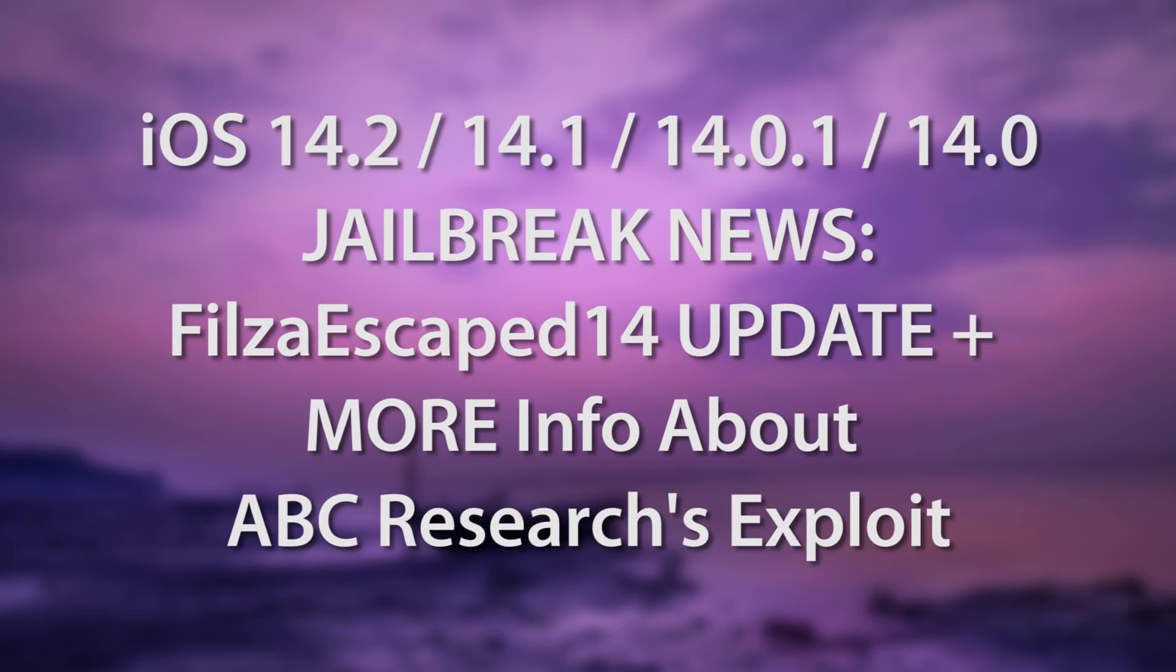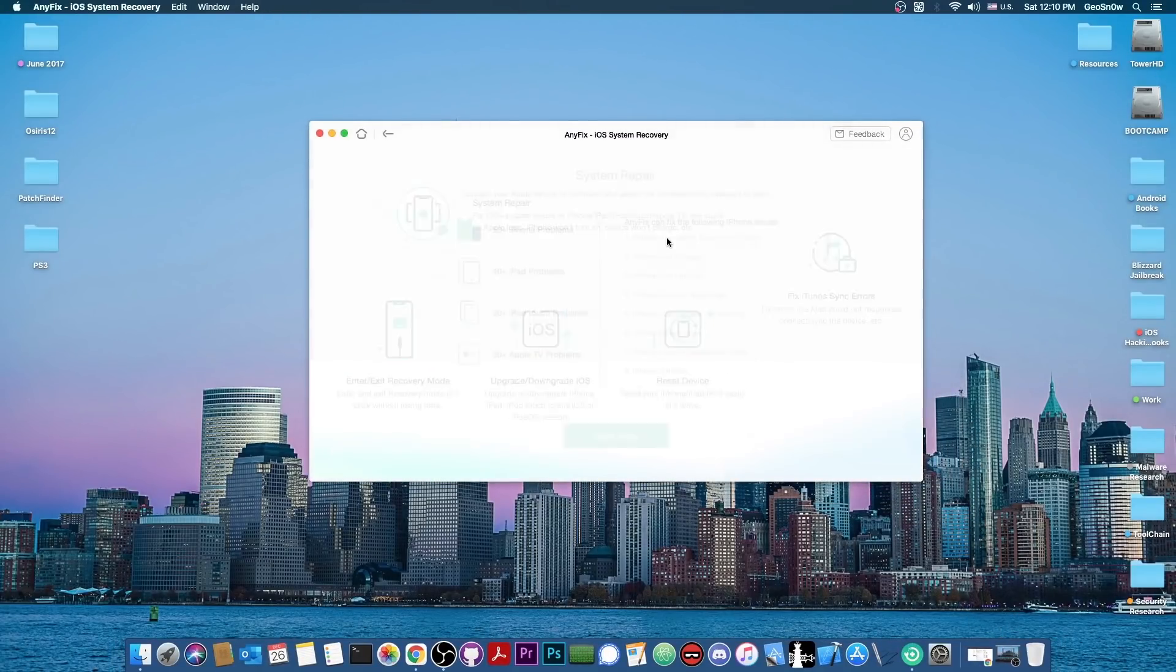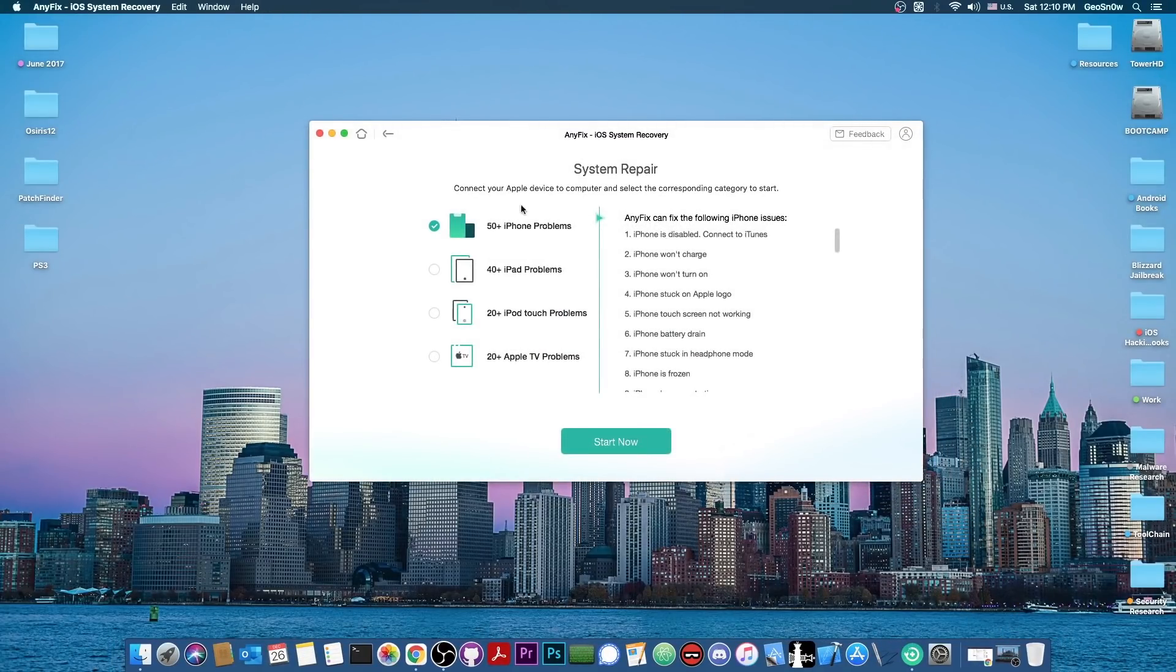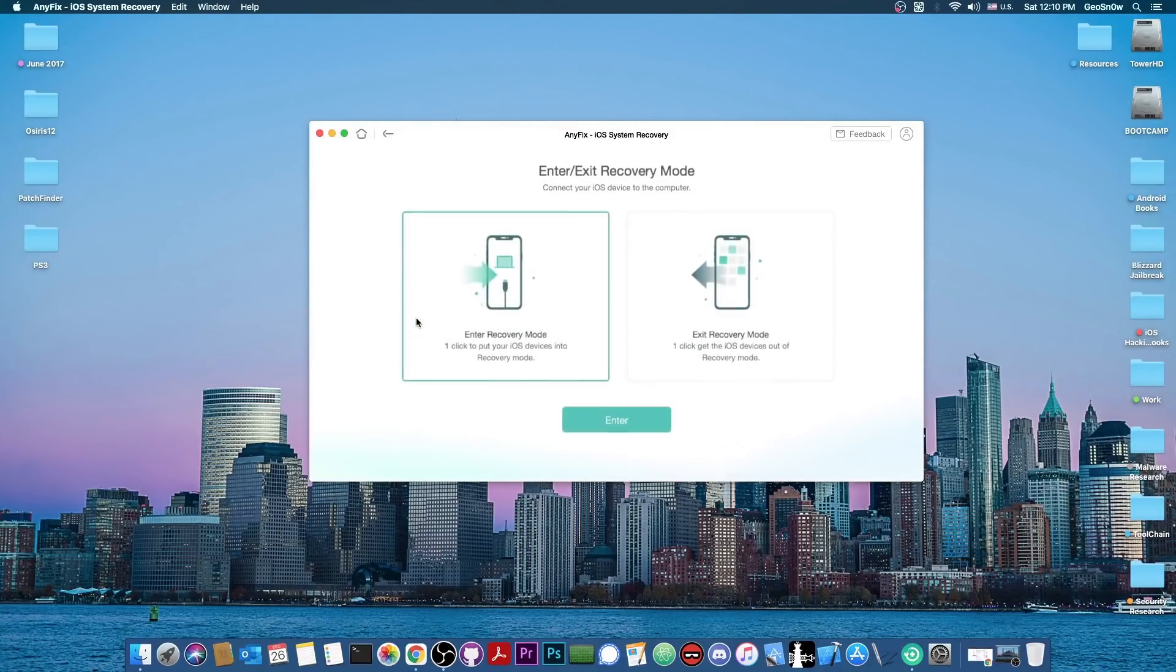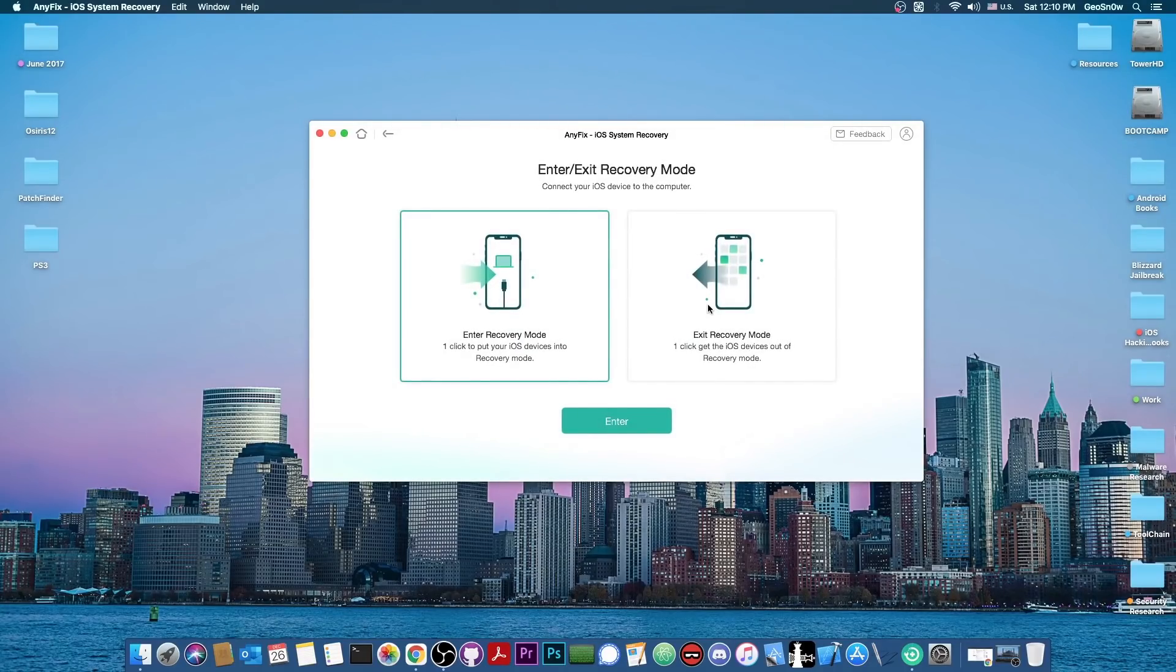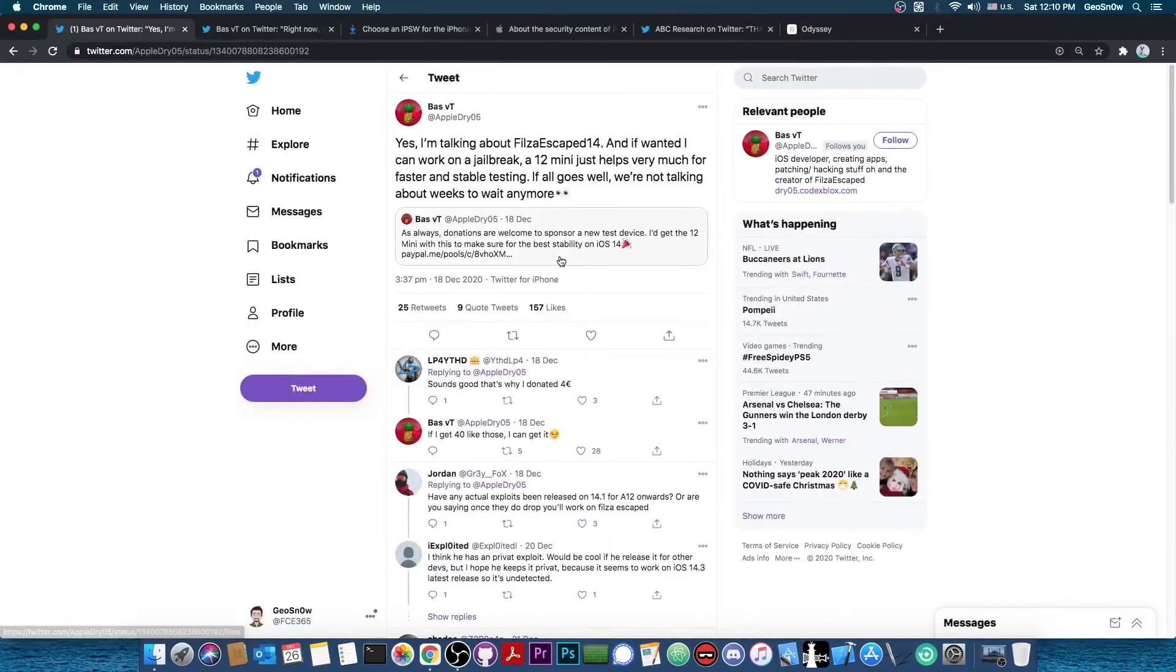Yes, we got some news about that, but before we get into that, this video is brought to you by Anyfix, a system repair software that allows you to fix multiple iOS issues, upgrade, downgrade, and exit recovery mode and enter recovery mode. Check it out in the link below.